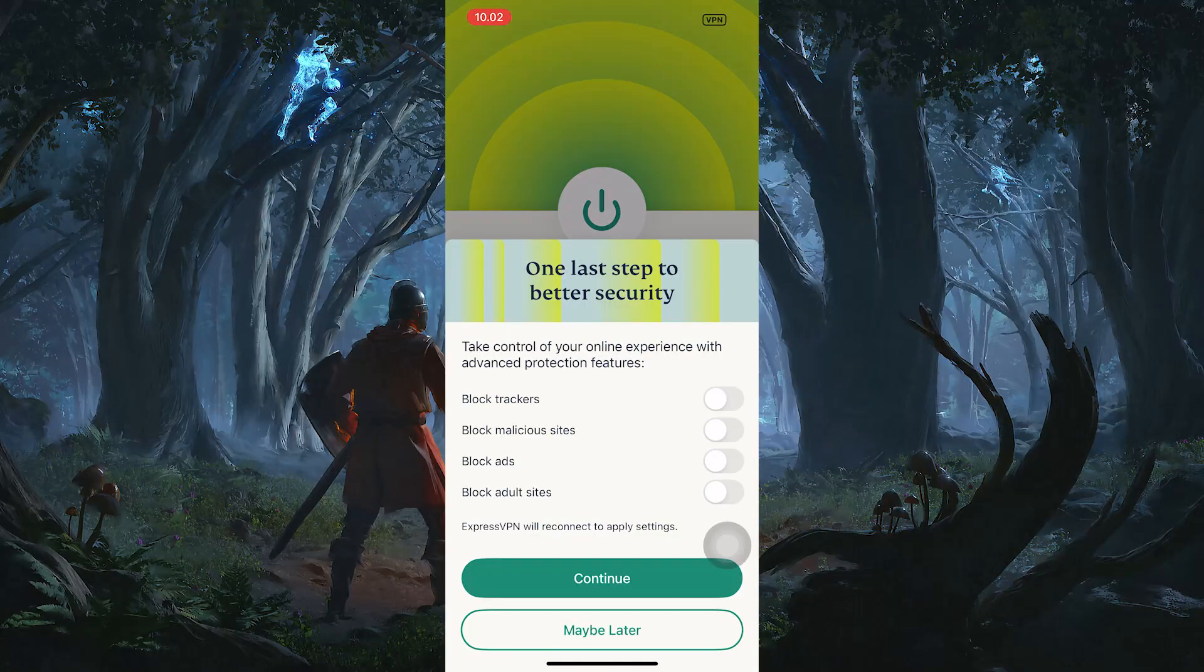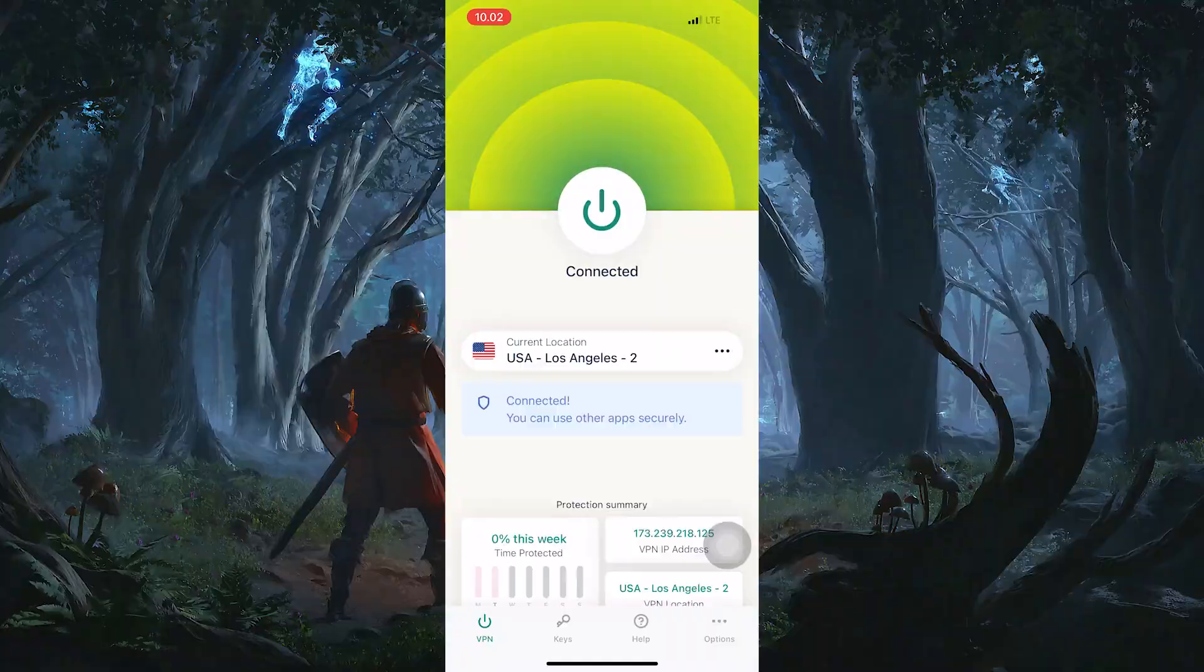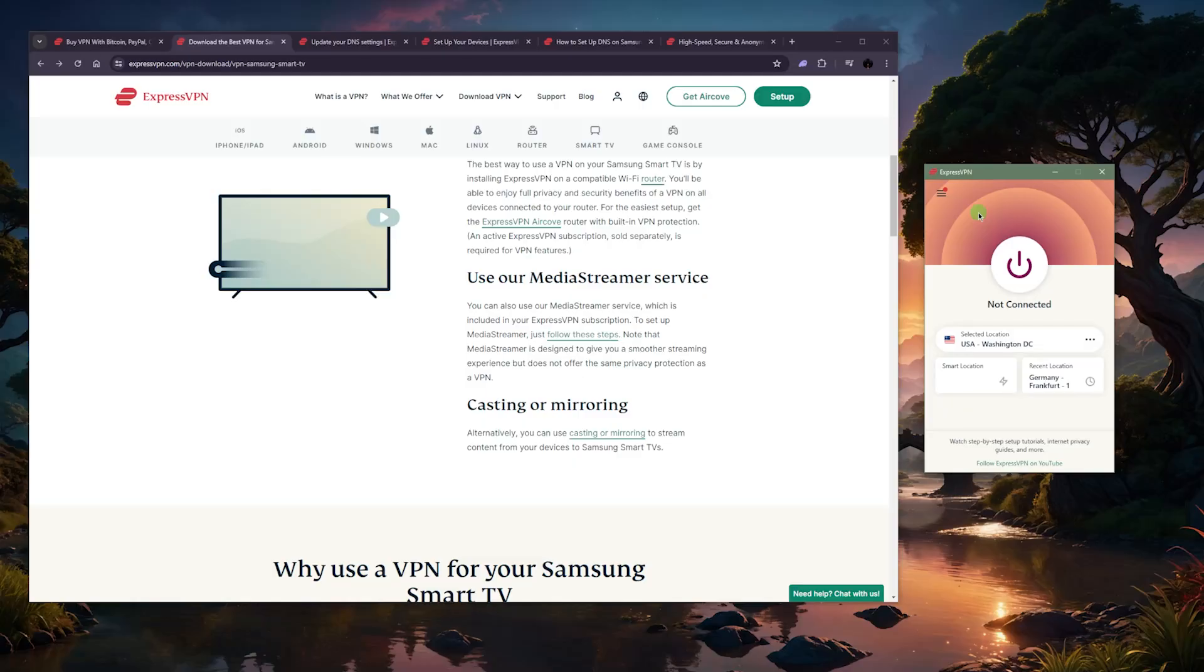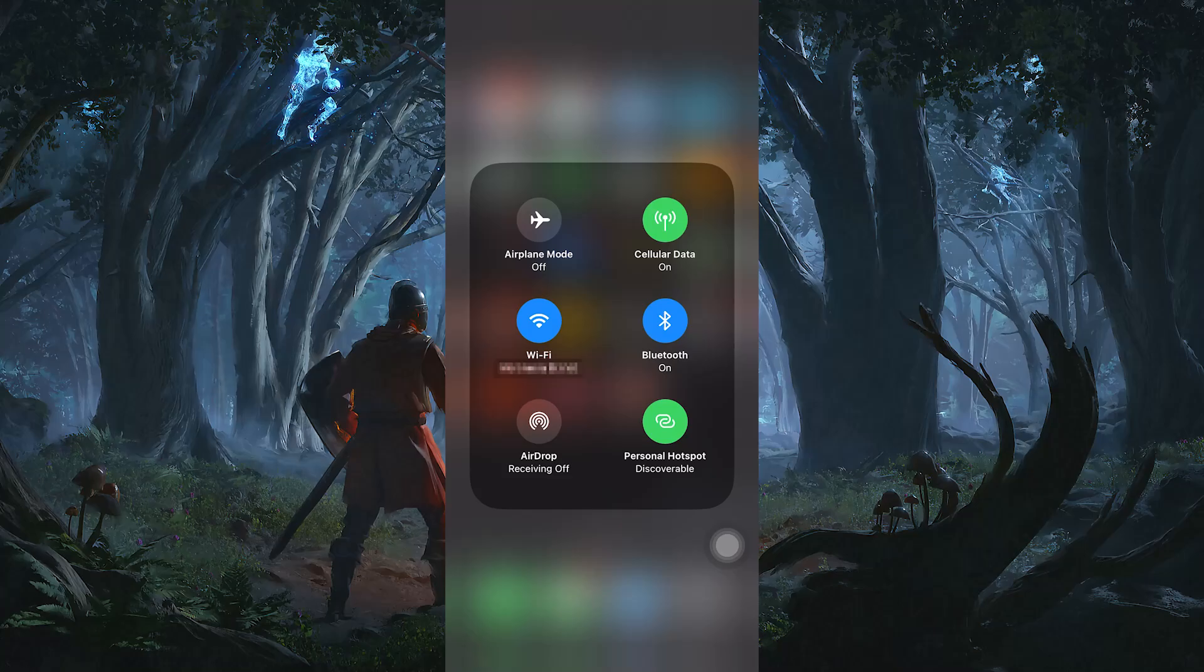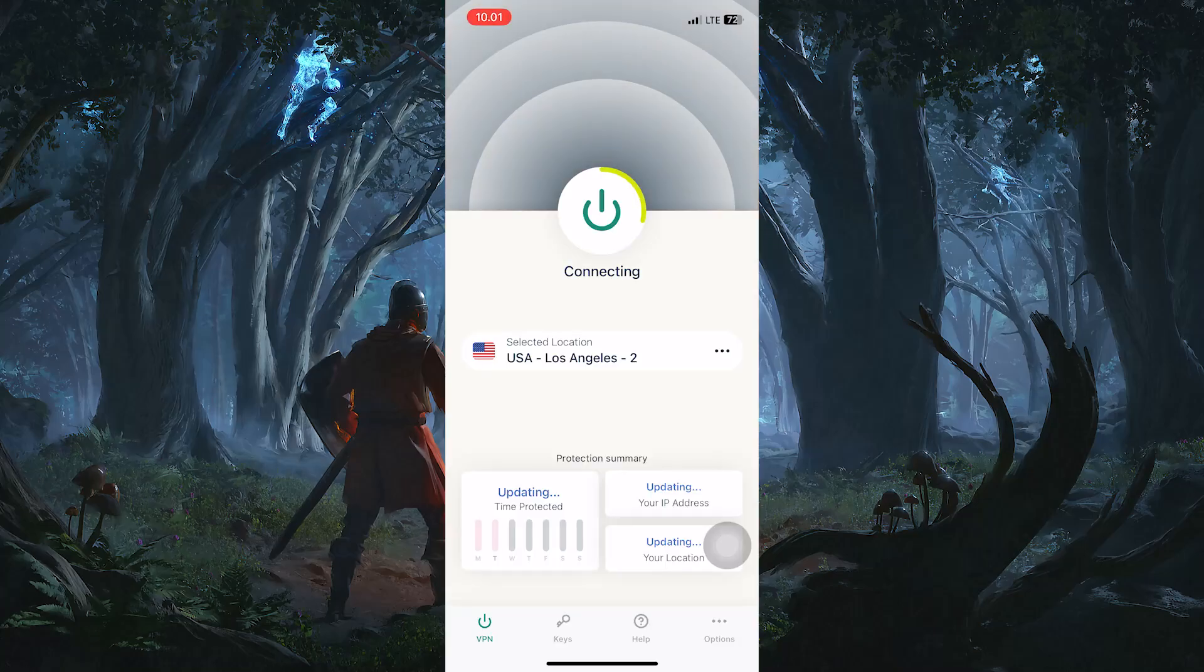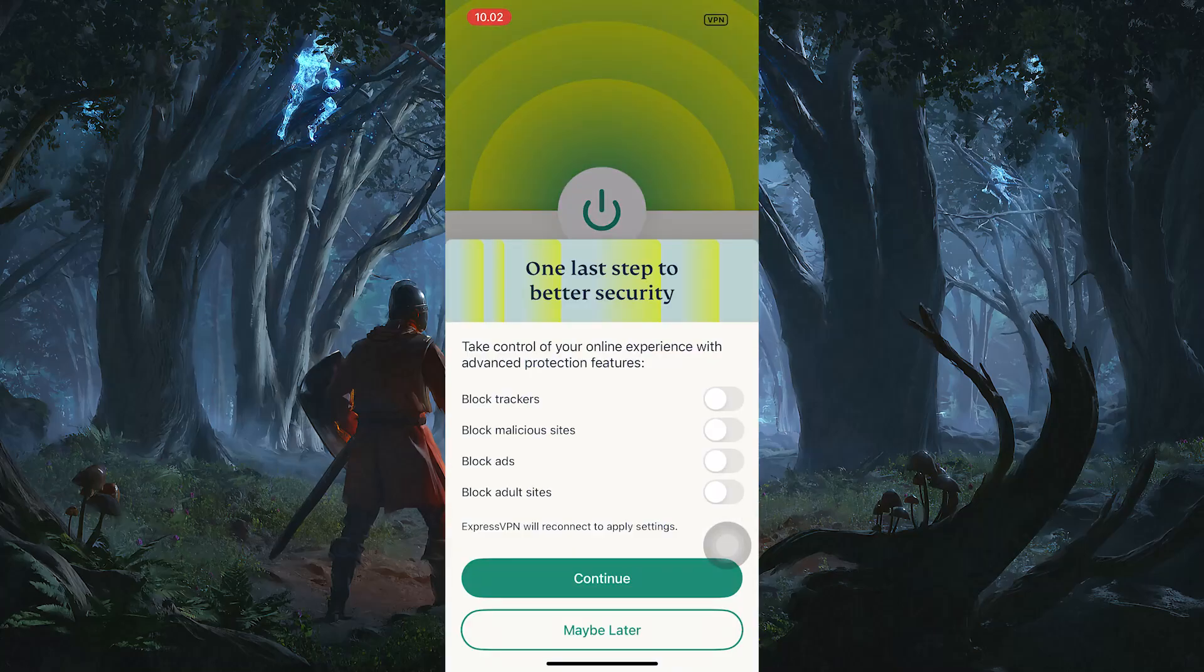And on your phone, you can have ExpressVPN turned on and essentially stream from your phone. Alternatively, what you can do, this is a fourth method, you could say like a bonus method, is use the Wi-Fi hotspot of your mobile device and turn on the VPN on your mobile device.